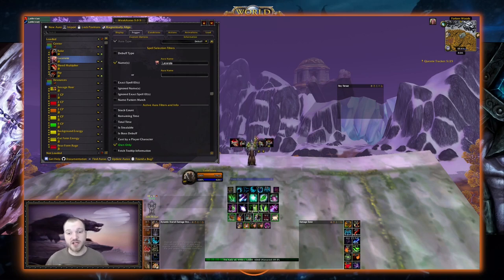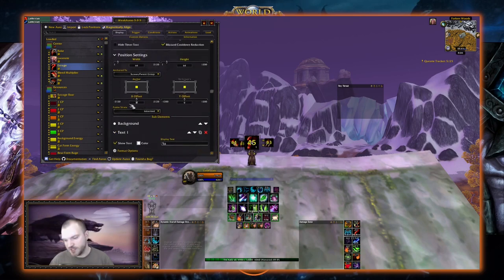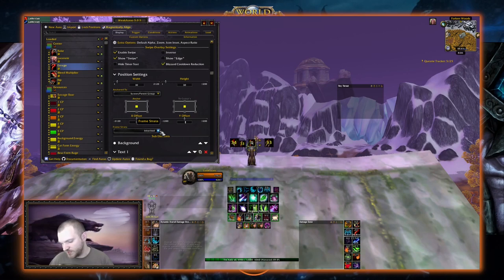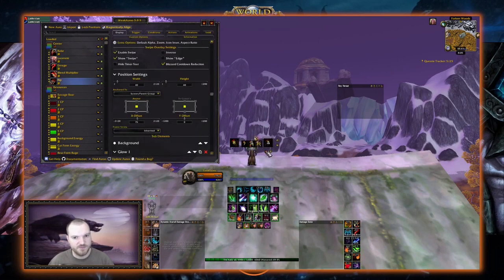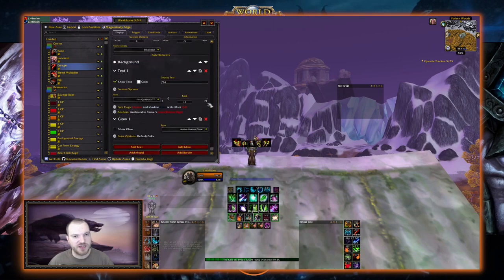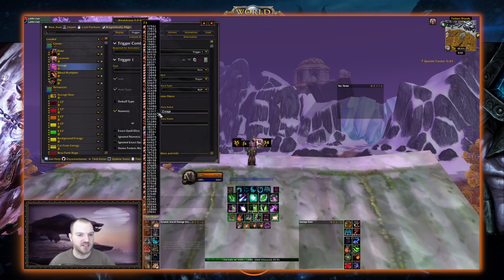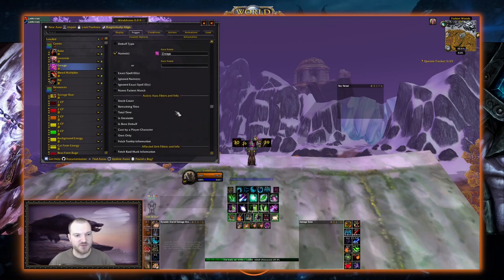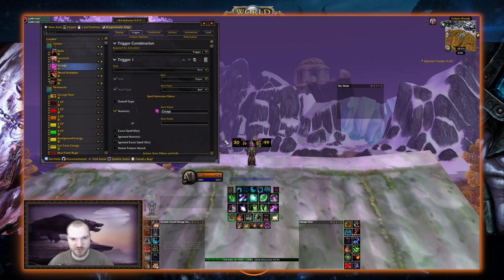Now let's do a buff icon for Enrage — the buff we get when we use Enrage in bear form. New Aura Icon, name it Enrage. Make it 30 by 30, set the Y offset to negative 5 to match the other small icons. Remove the stack counter. In Trigger, leave it as Player and Buff since Enrage is on ourselves. Click Name, type Enrage — a bunch of enrage buffs will pop up in the game, but Own Only ensures it only shows the one we cast. There's Enrage, and we've repositioned some icons so they're a little closer together.